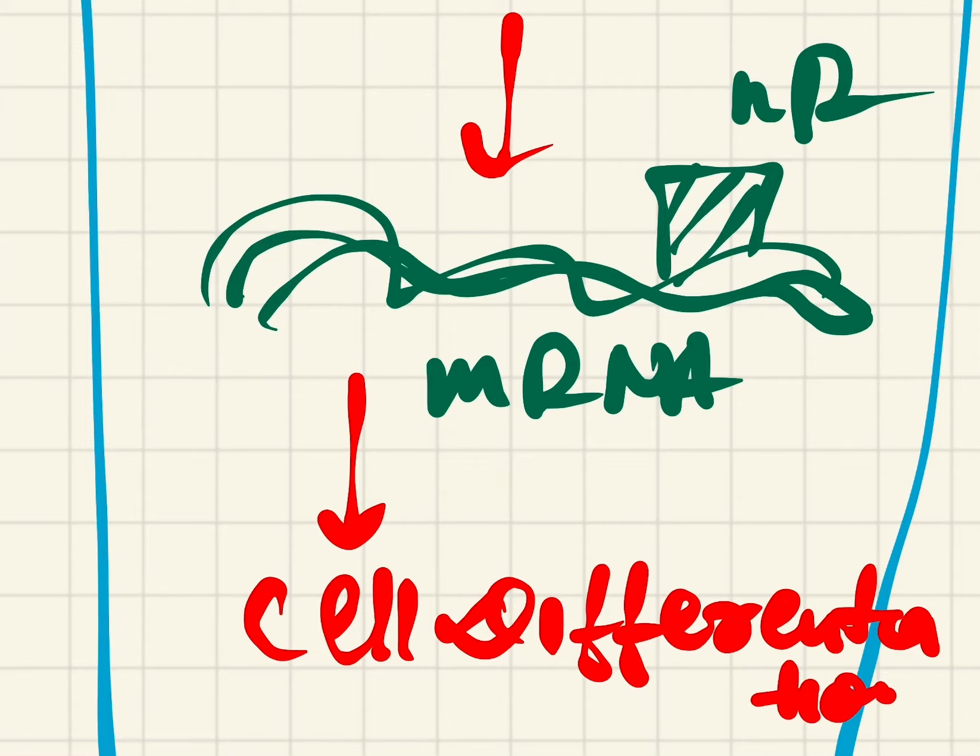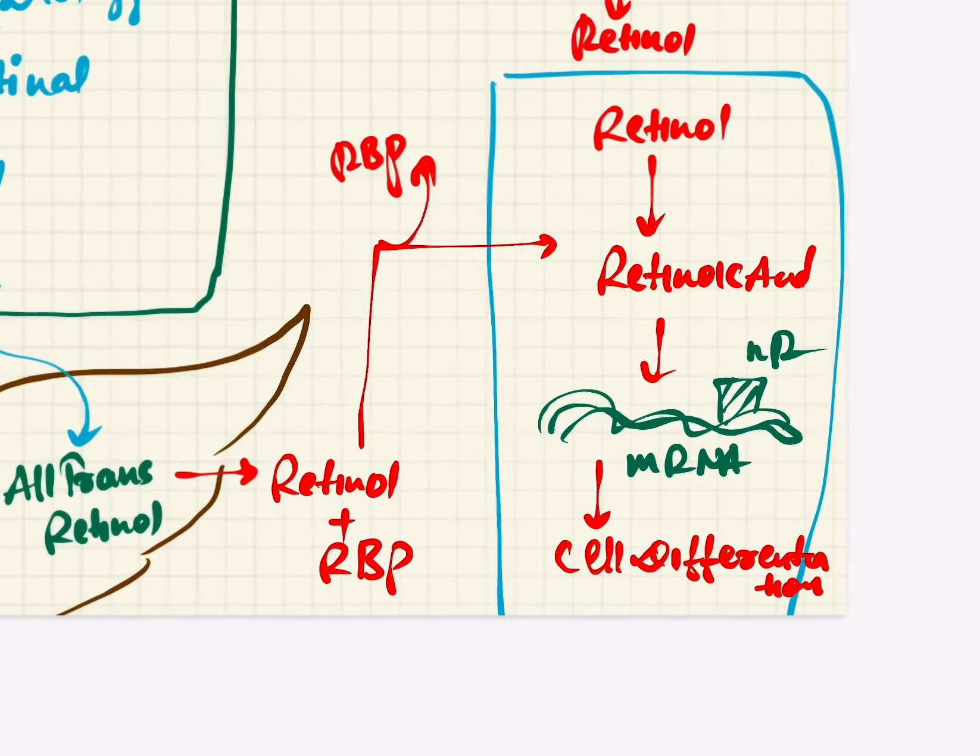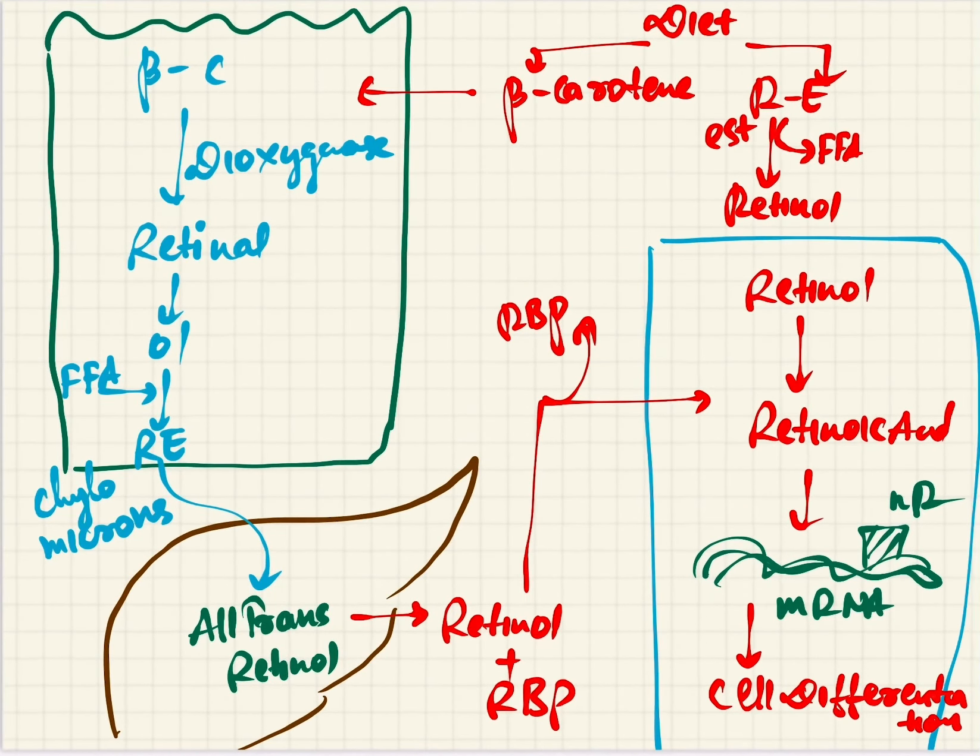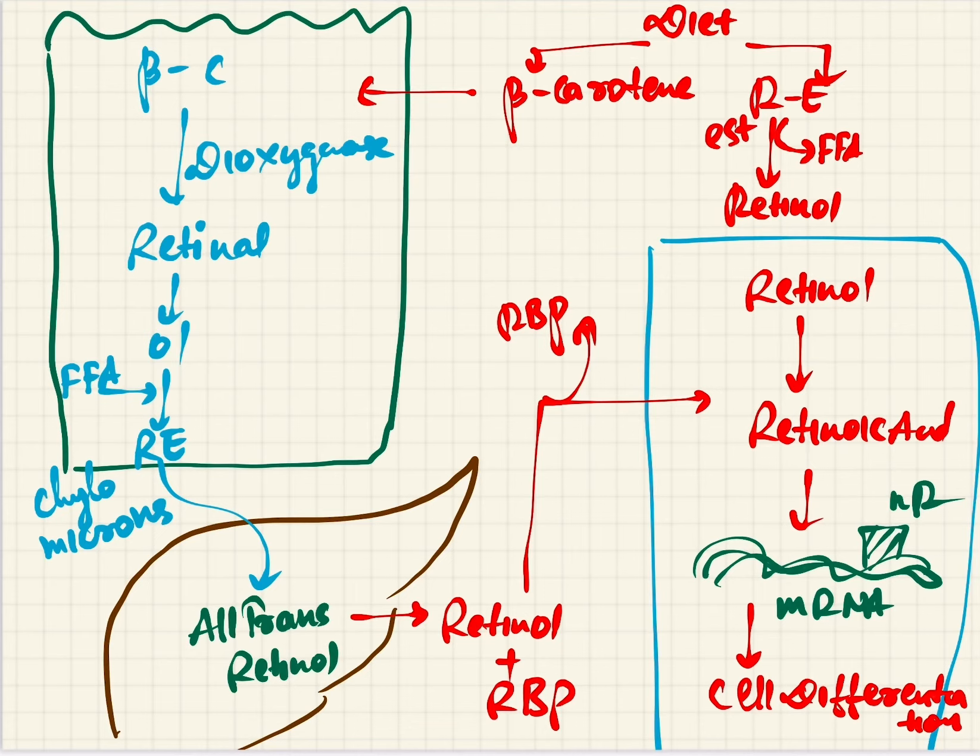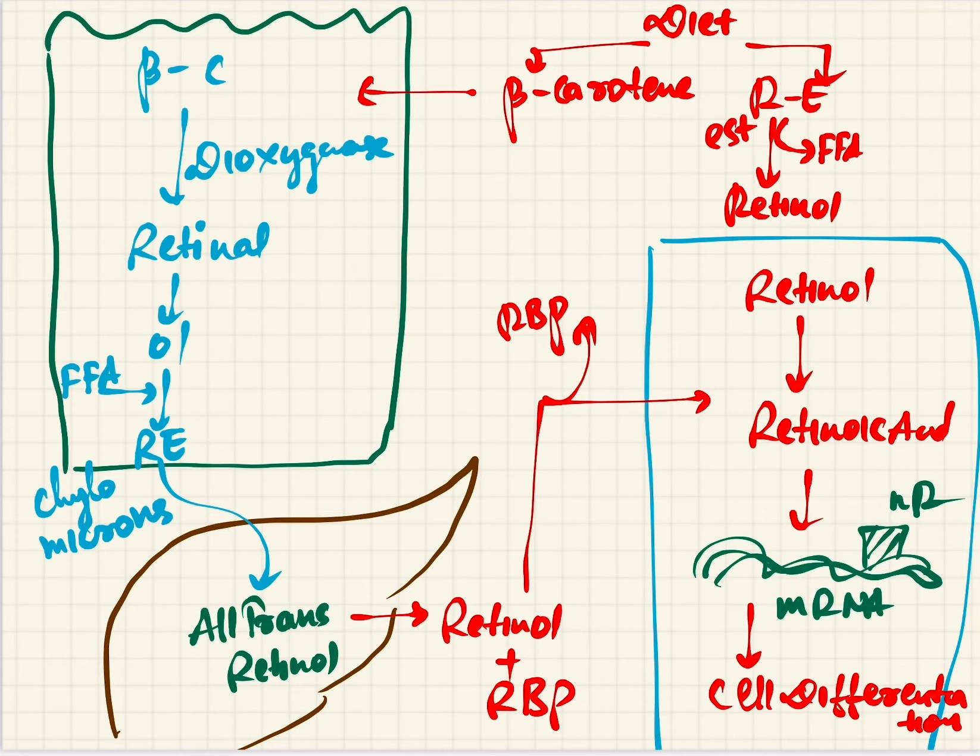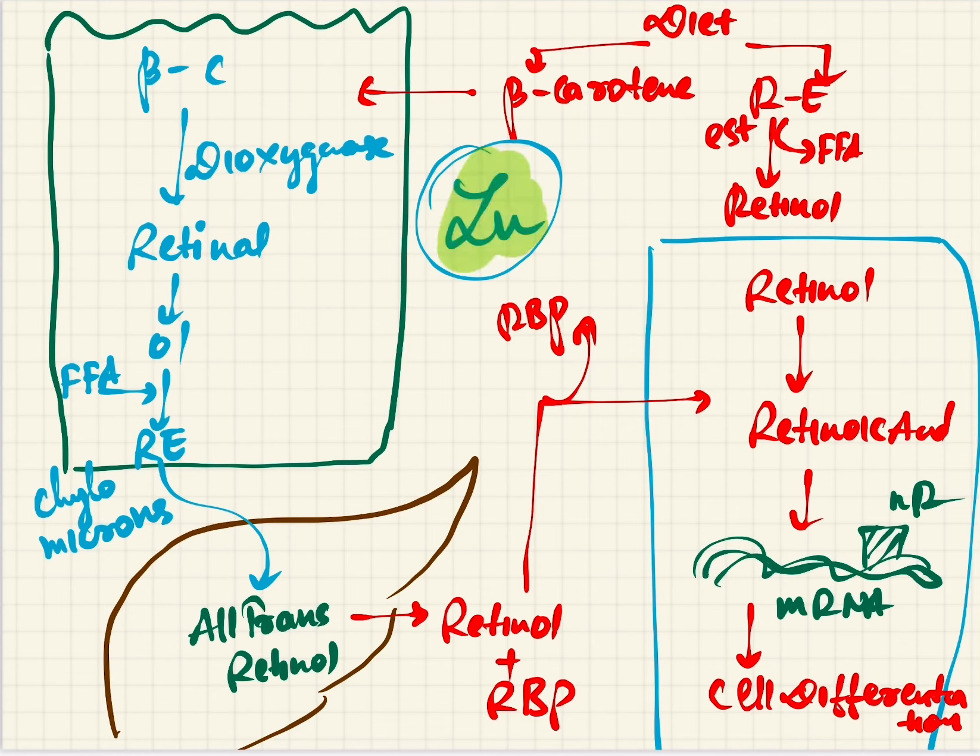This is all about the transport, storage, and mobilization of vitamin A in our body. One vitamin which is really helping this mobilization is zinc. Zinc will be helping in mobilization of vitamin A.